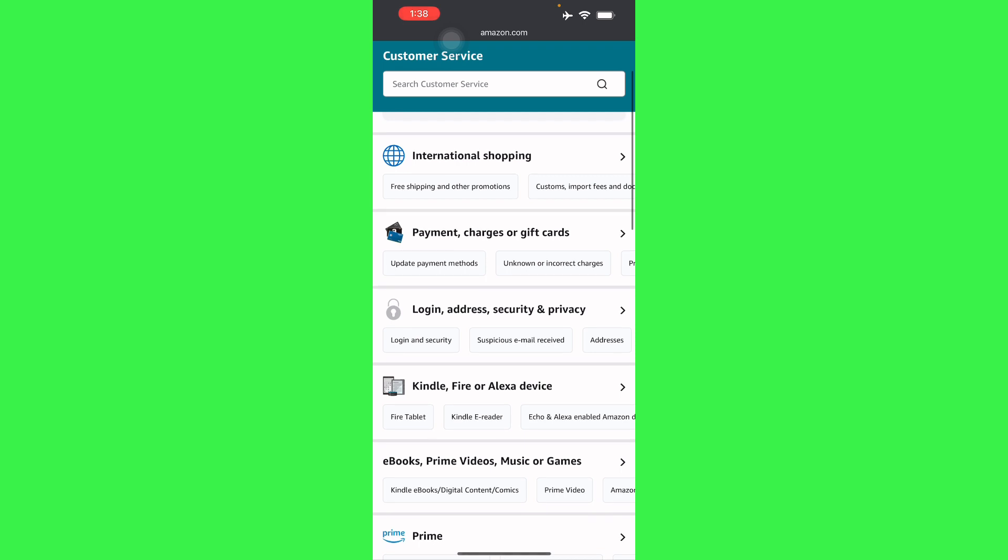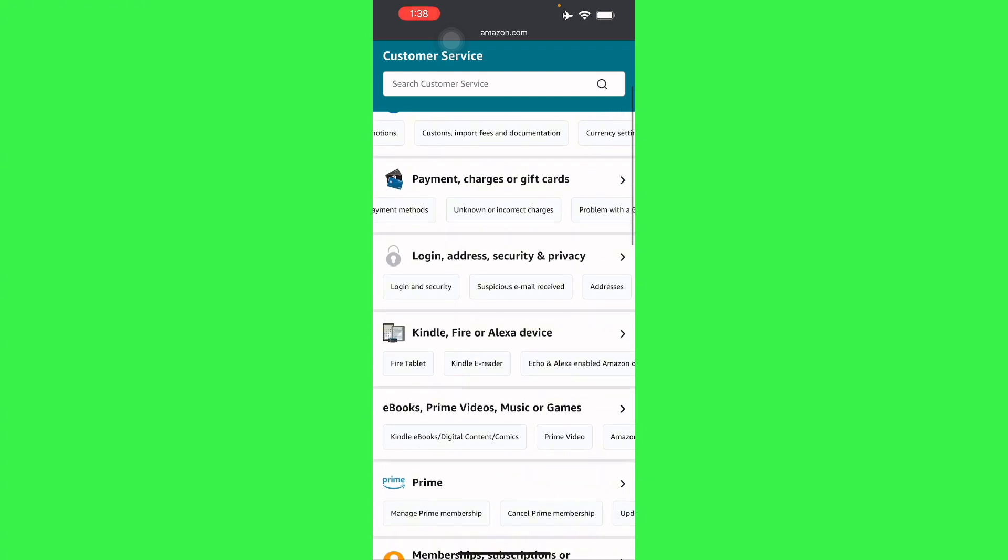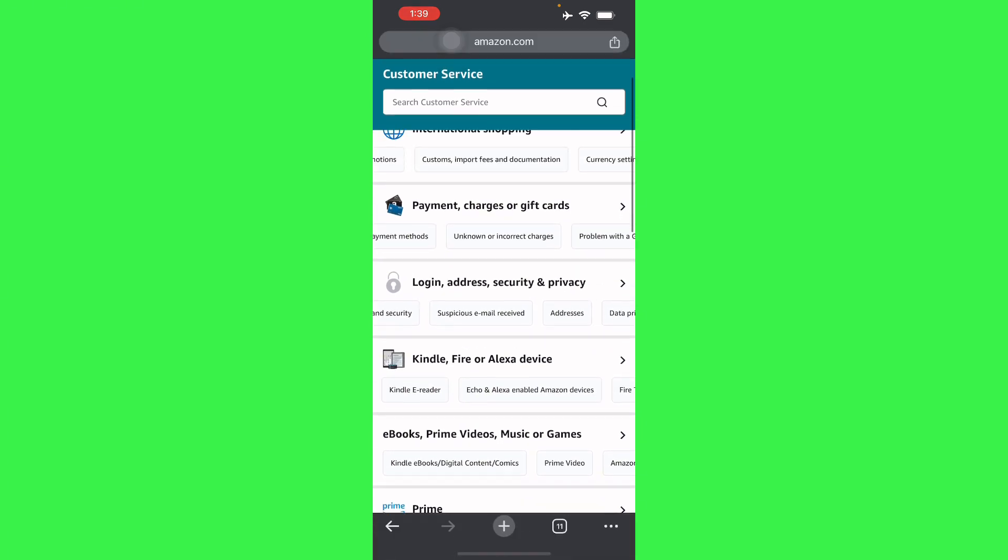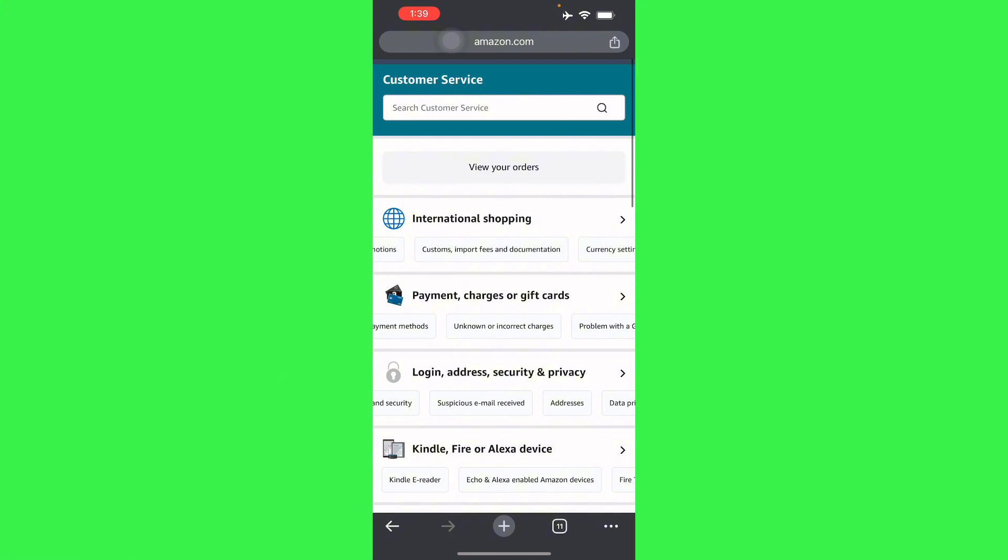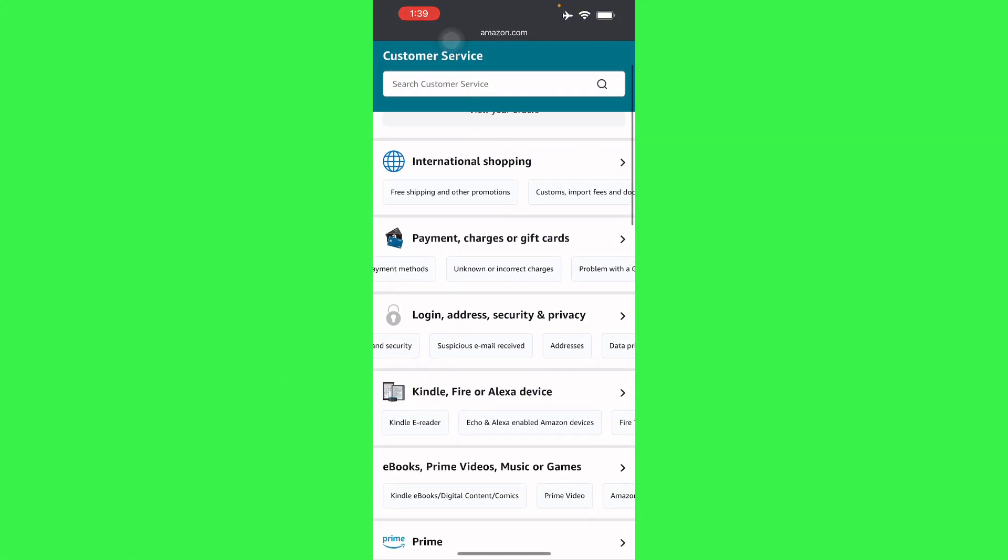And then from there, if you feel like you know what reason your account is on hold right now, it's either in International Shopping, Payment, Login, or Address, or something like that. If it corresponds to these certain options right here, you can click on that and it will help you.